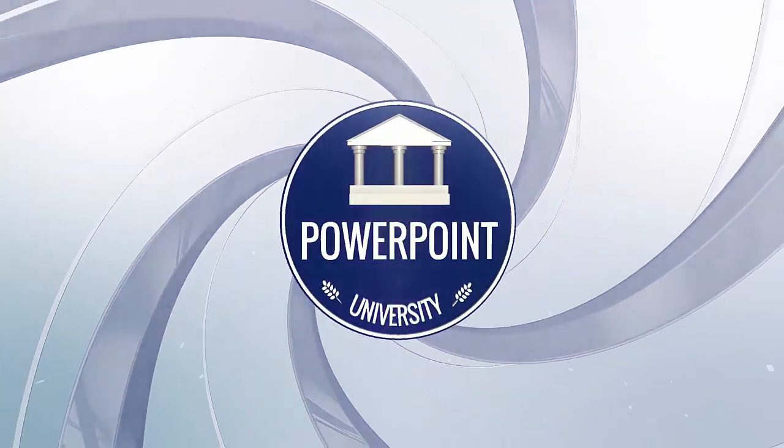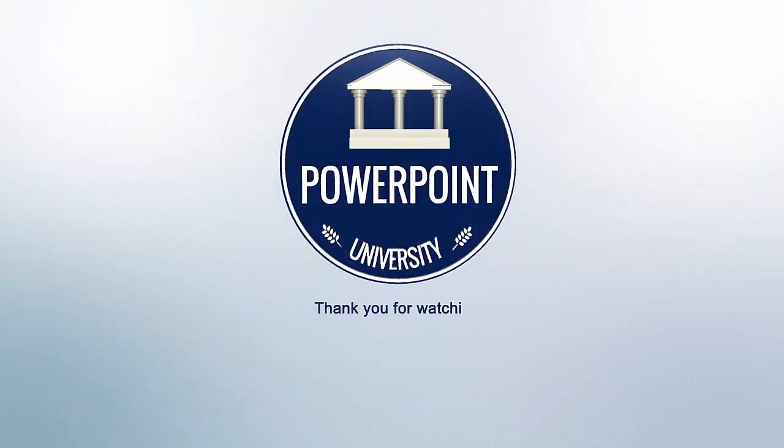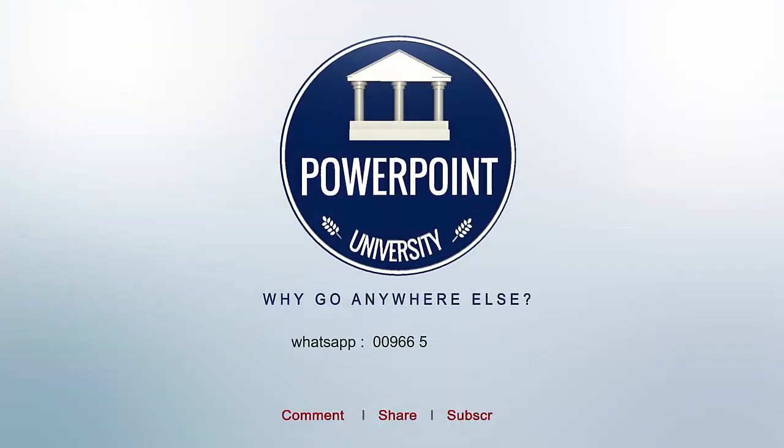That's it from me friends. Thank you for watching my YouTube channel and don't forget to subscribe PowerPoint University. See you soon with more interesting stuff. Till then, goodbye. Bye-bye.